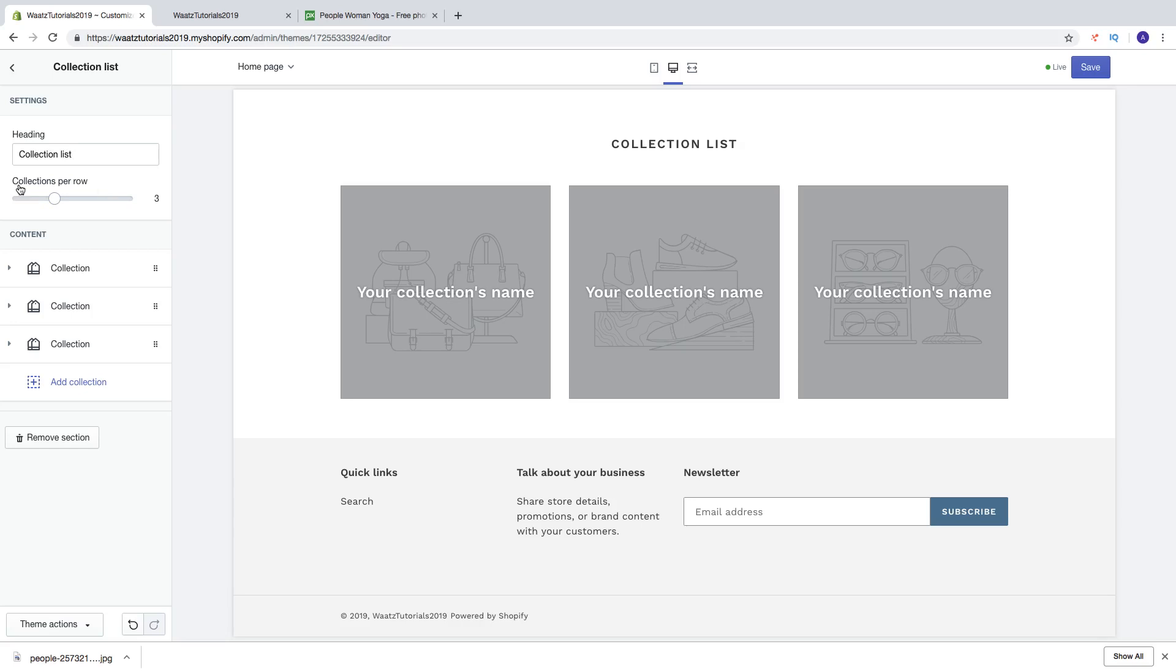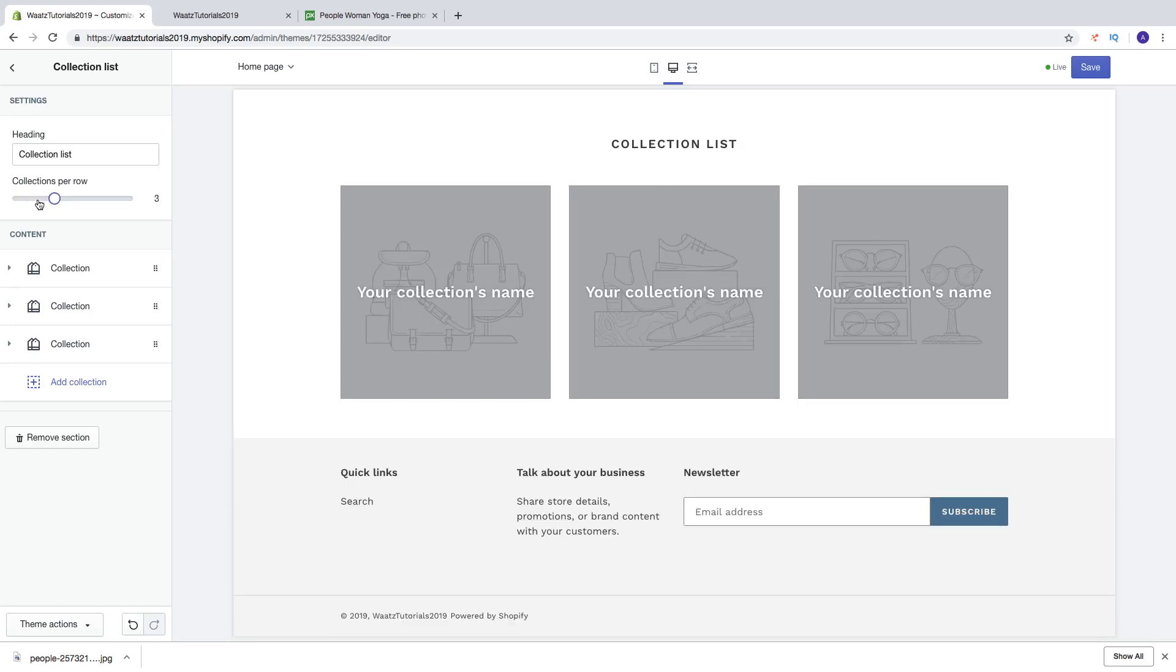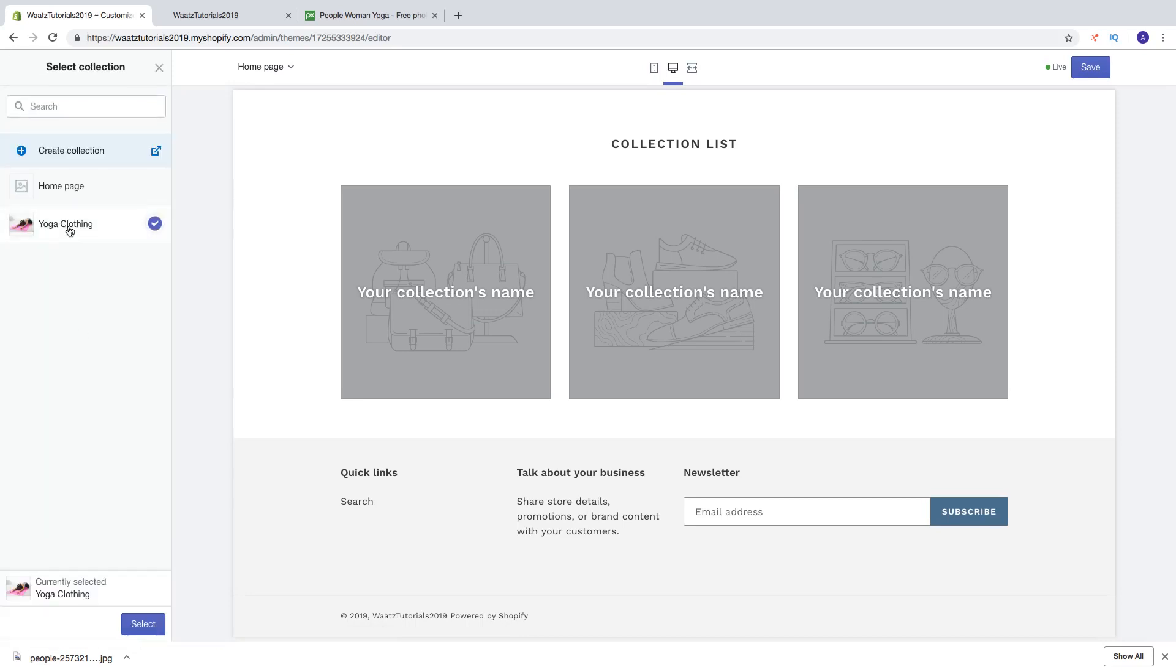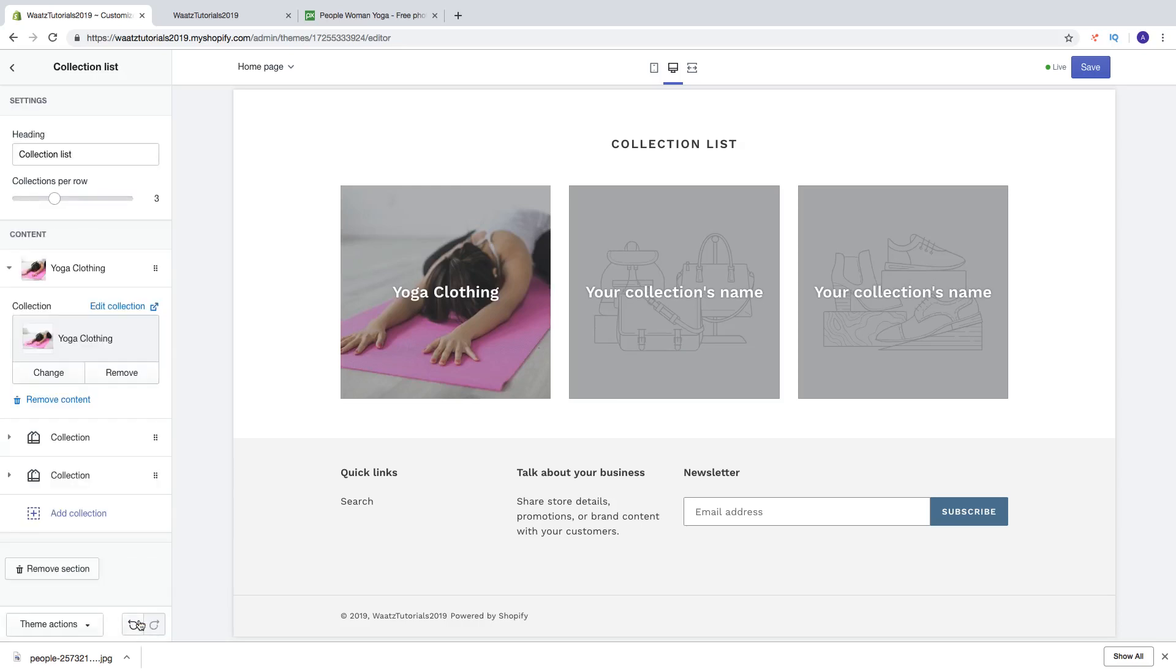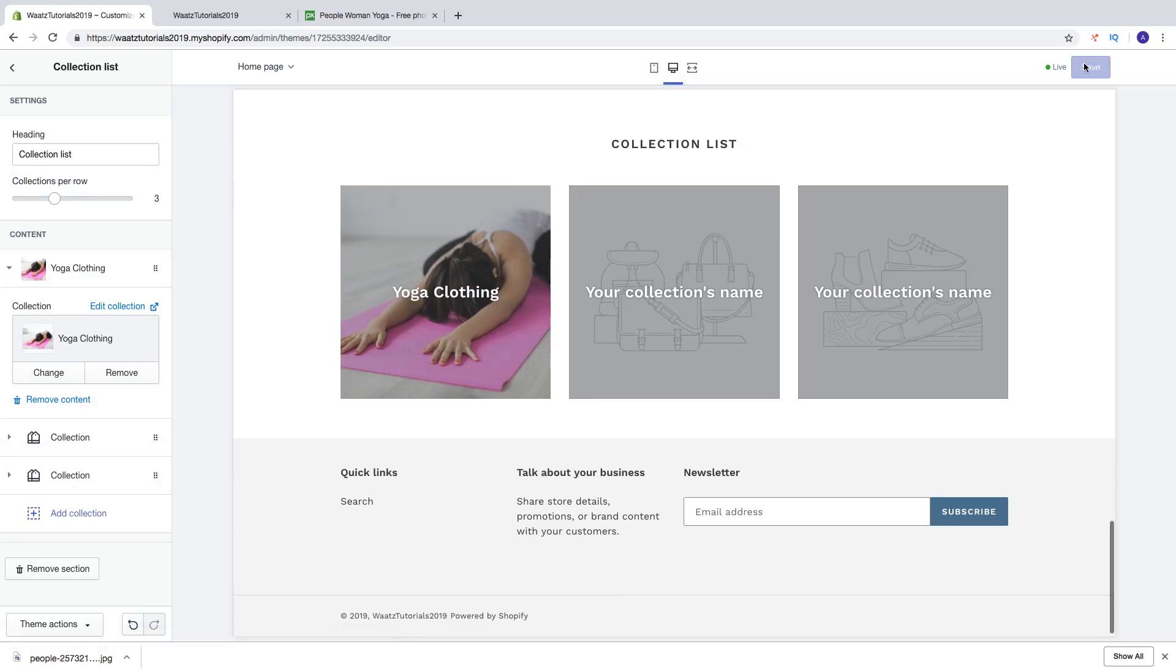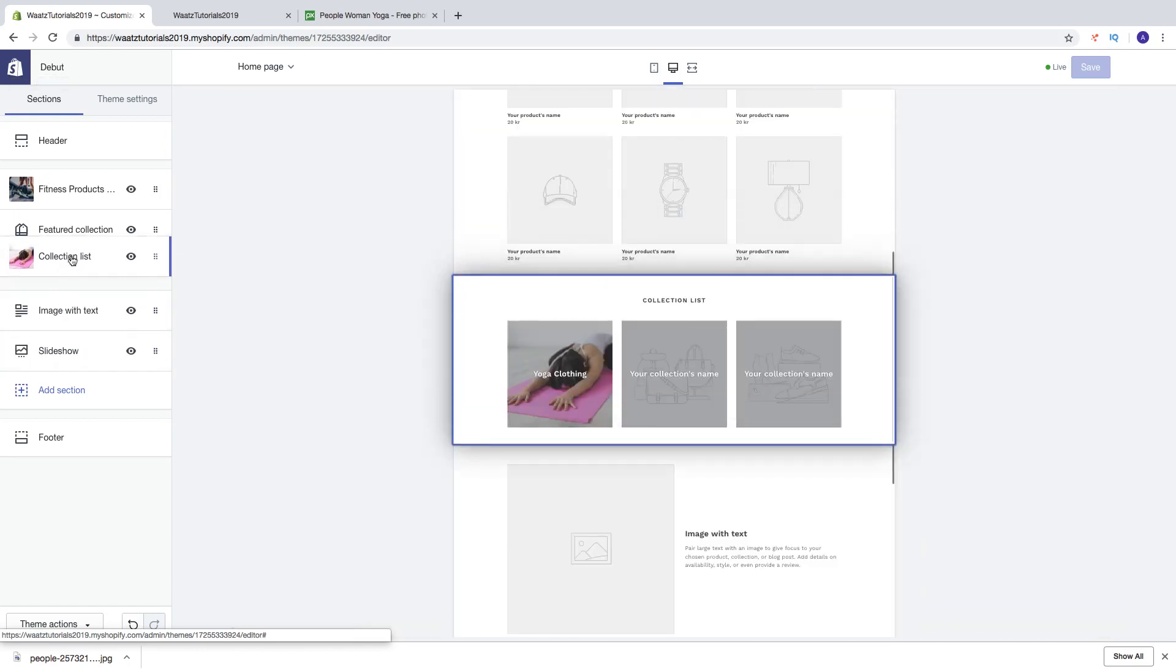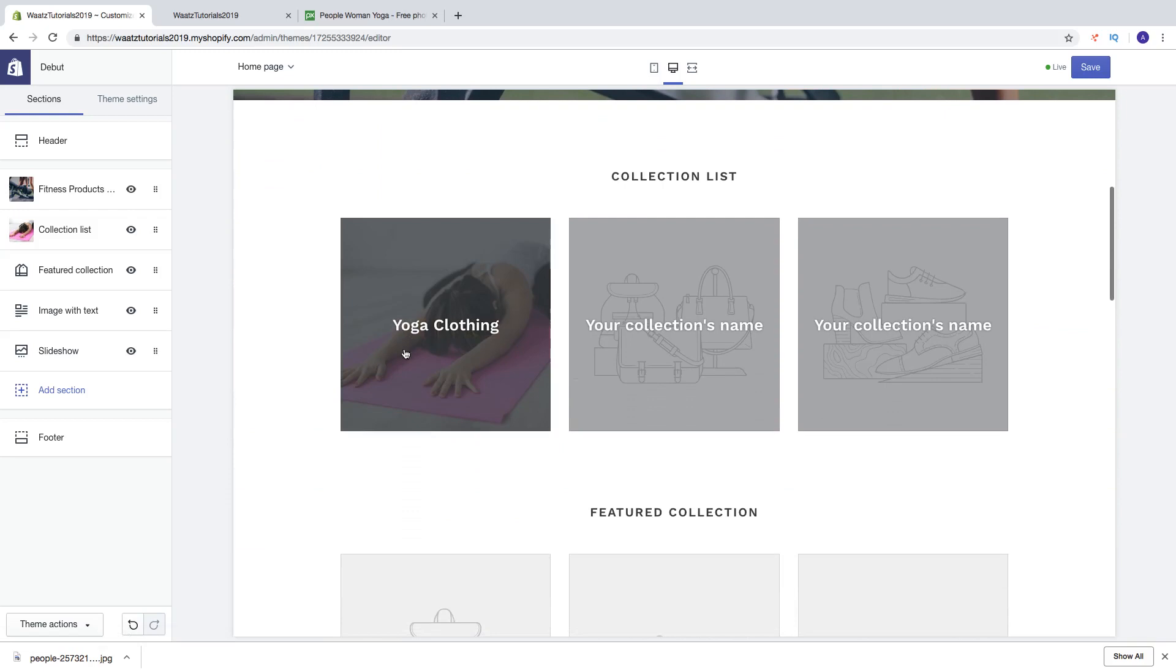Here you can change the title if you want. You can change collections per row like that. And then go and click on collection, click on select collection, choose your new collection, click on select, click on save. And go back right here. And now we're going to move this up under the image banner like that. So now we got the collection right here. Then click on save.